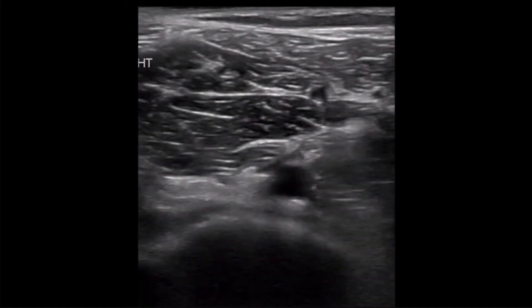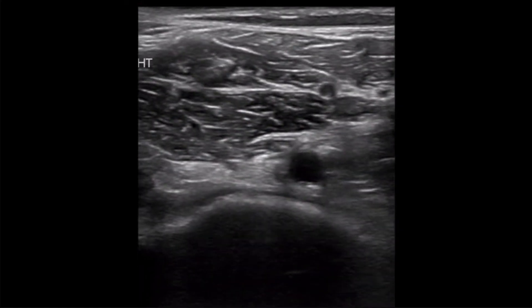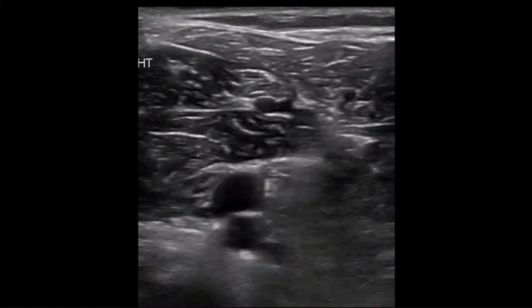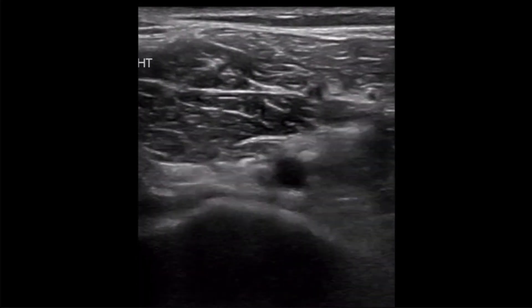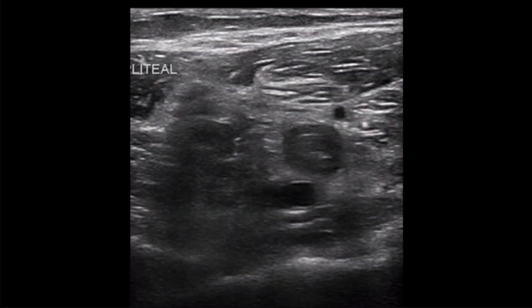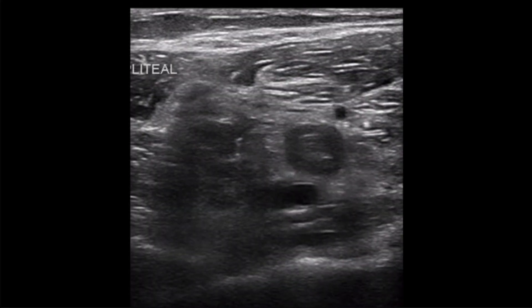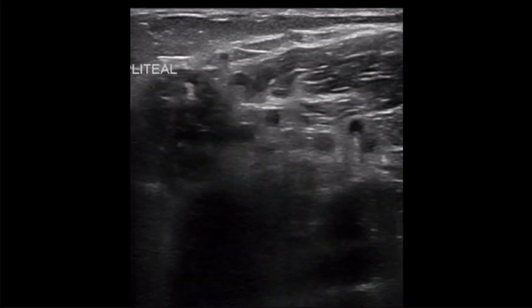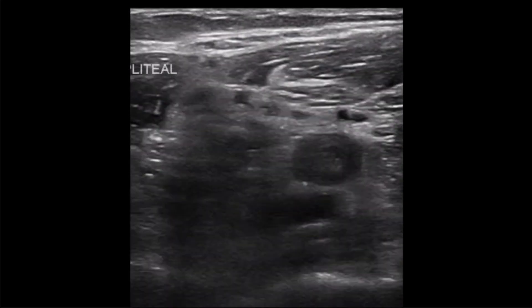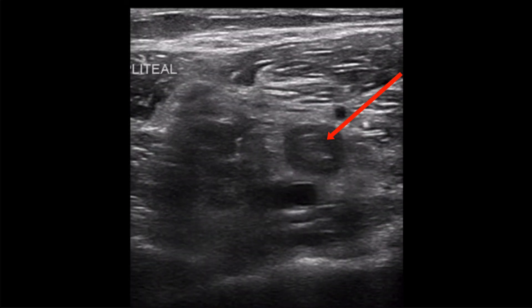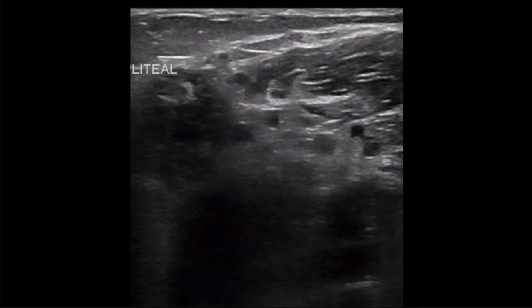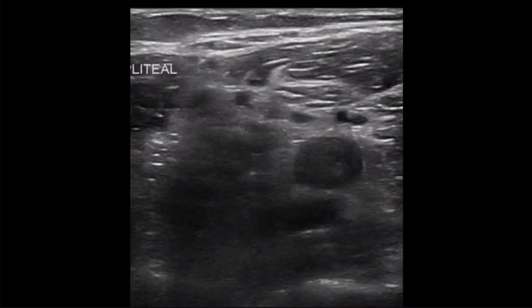Here's another clip above the level of the trifurcation showing the compressibility of the popliteal vein sitting superficial to the artery. And finally, an example showing a DVT in the popliteal vein with not only incompressibility, but also echogenic material within the lumen.